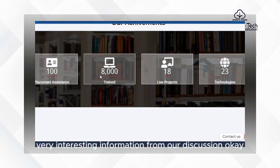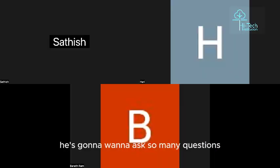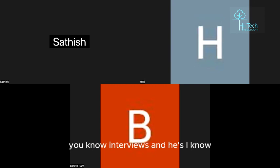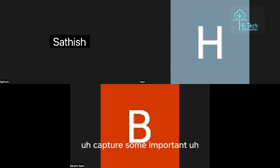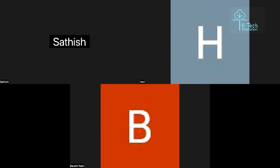Let's get started. I'm handing over to Satish — he's going to ask questions. He recently attended lots of interviews and captured some important general questions from the database side. So Satish, over to you.